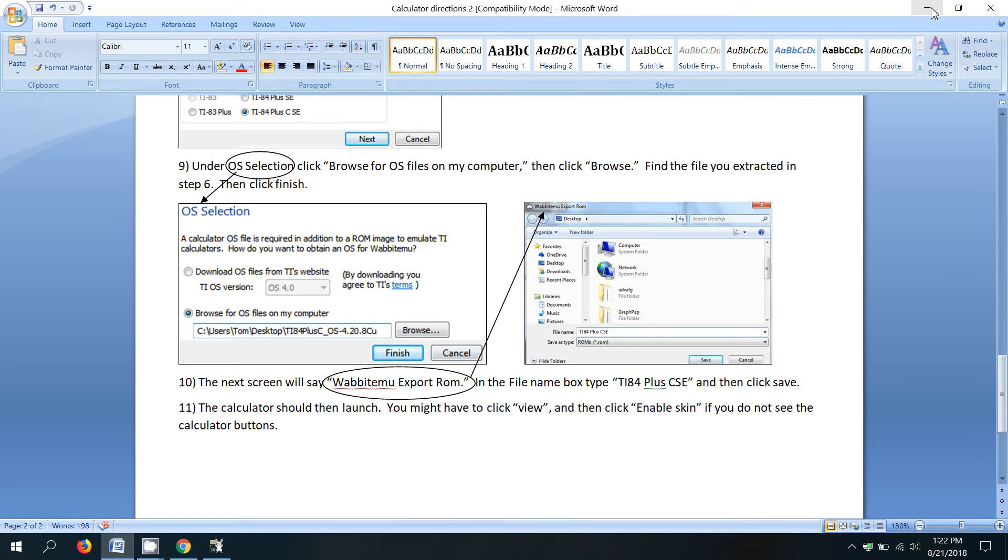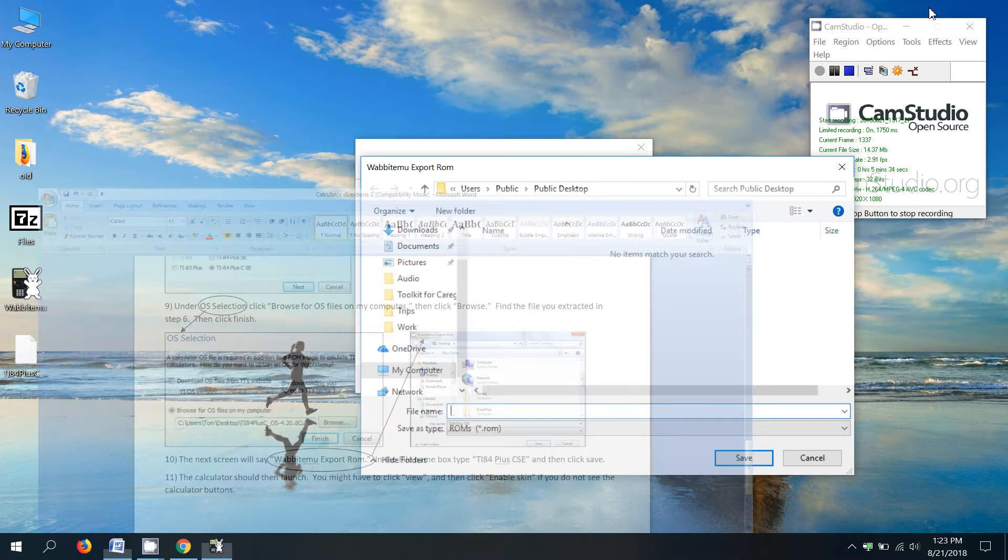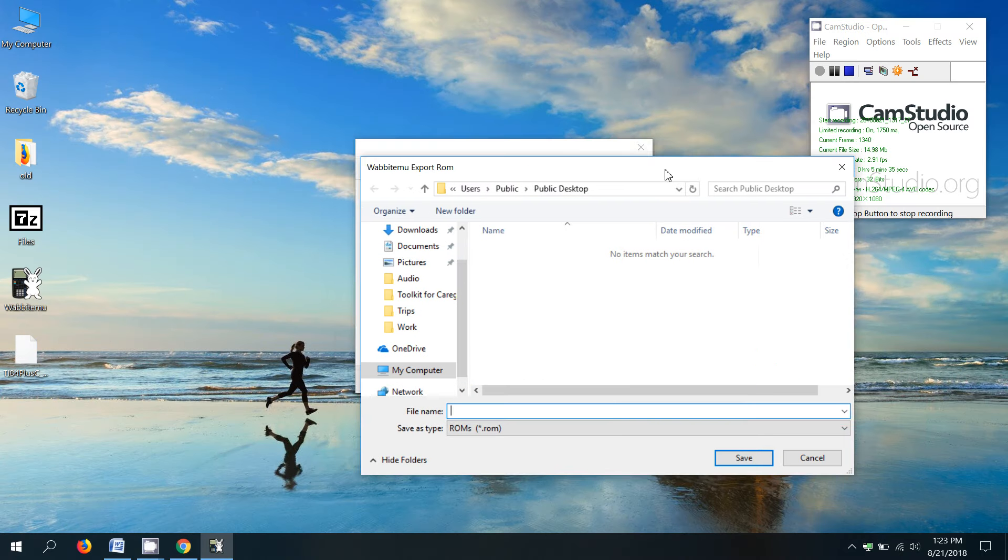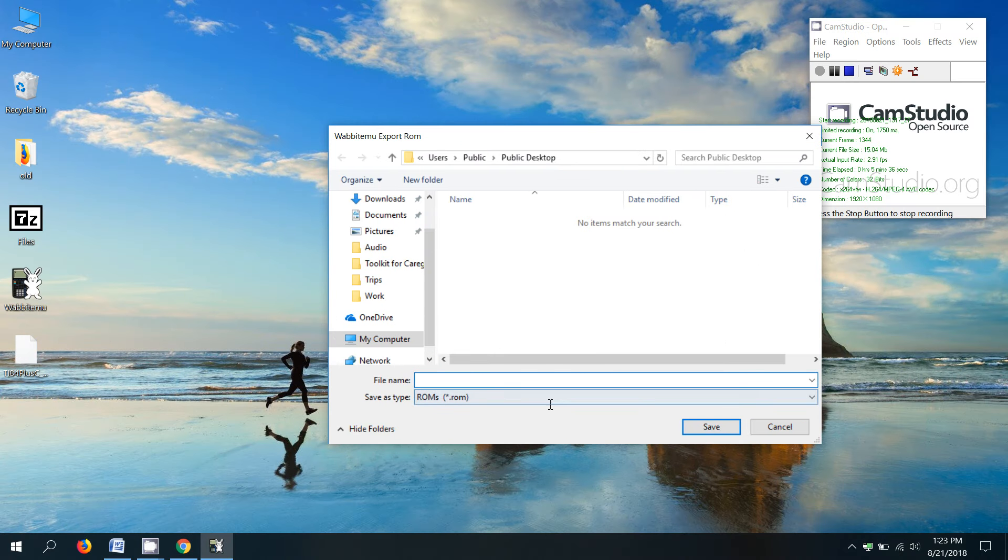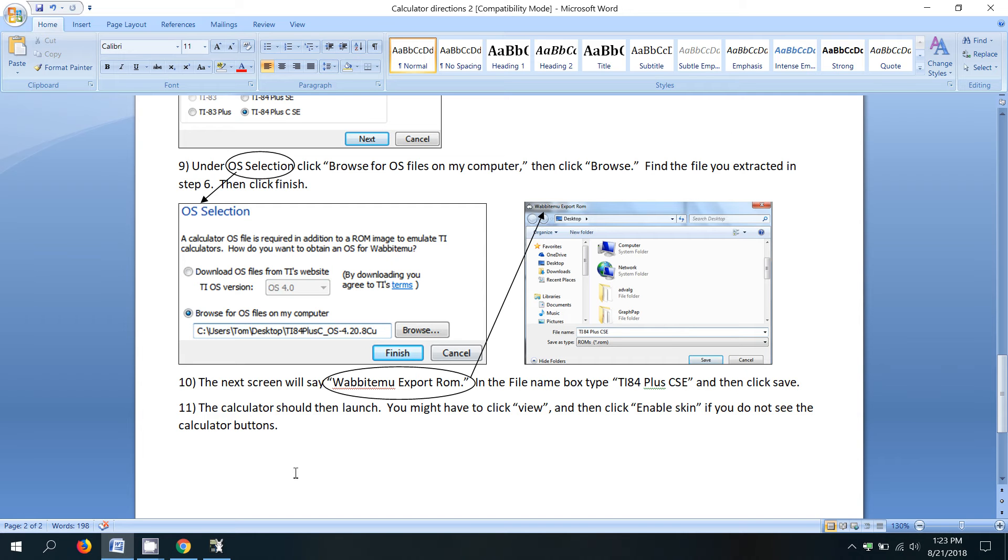All right. So I'm going to minimize. And I'm going to save this file in the desktop. And you can name it whatever you want. But my suggestion is to name it TI 84 plus CSE.